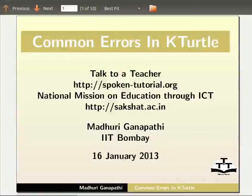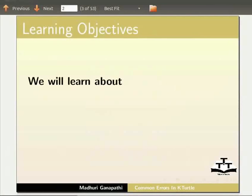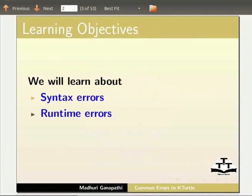Welcome to this tutorial on Common Errors in K-Turtle. In this tutorial, we will learn about syntax errors, runtime errors, and logical errors.